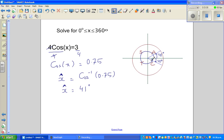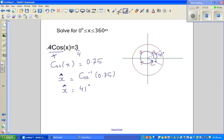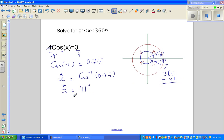To find the fourth-quadrant angle, think about direction. Going anticlockwise is positive, so going clockwise gives −41°. To express this as a positive angle, −41° is the same as 360° − 41°. Therefore x = 41° and x = 360° − 41° = 319°.